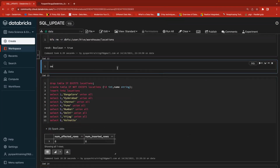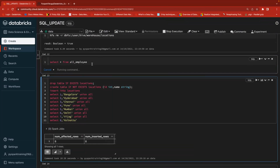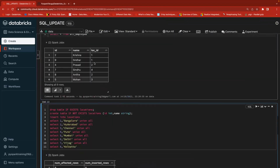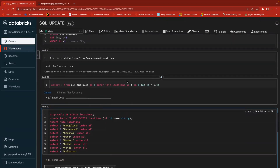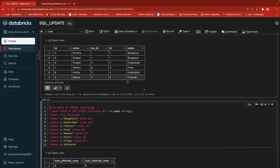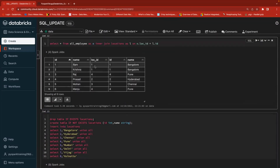Select star from 'all employee' — this table has employee ID, employee name, and location ID. Now I'll write a JOIN: select with alias 'a', inner join the locations table as 'l', on condition a.location_id equals l.id. Running the query, you can see location ID one is Bangalore. Ordering by location: one is Bangalore, two is Hyderabad, three is Chennai, and so on.